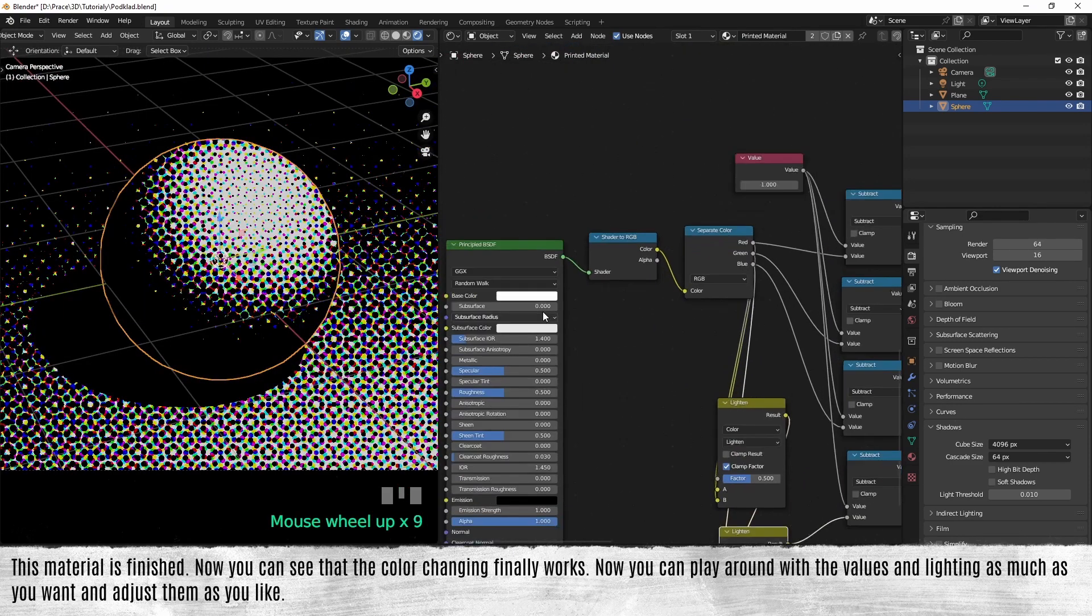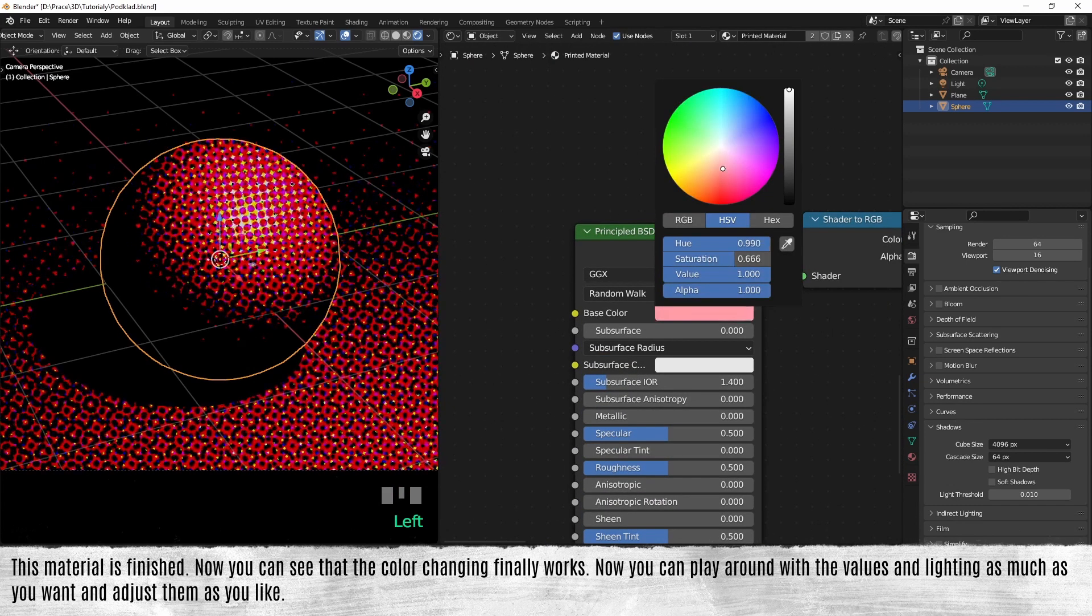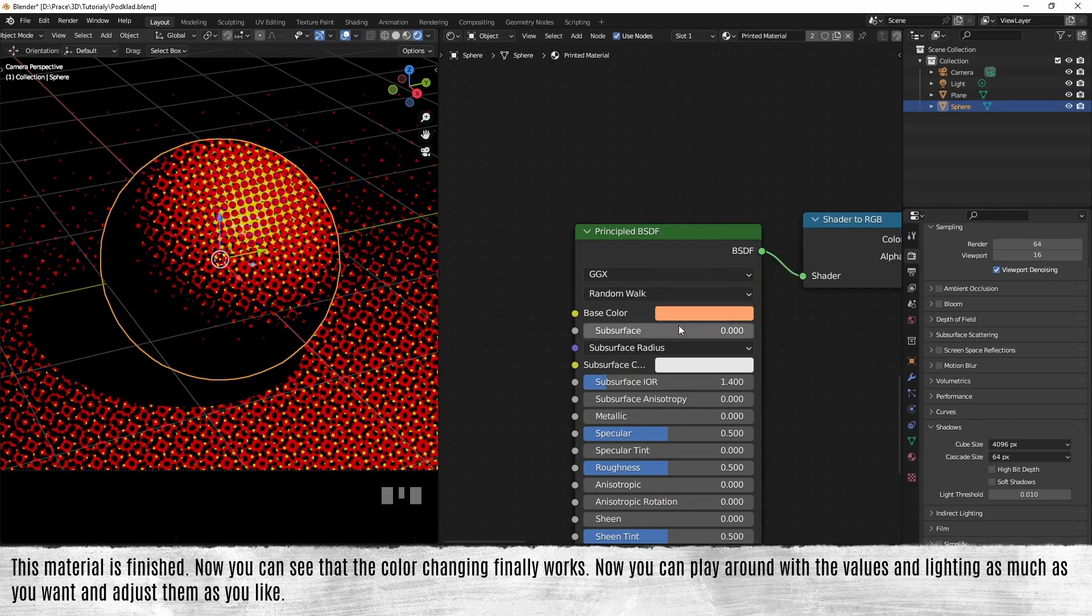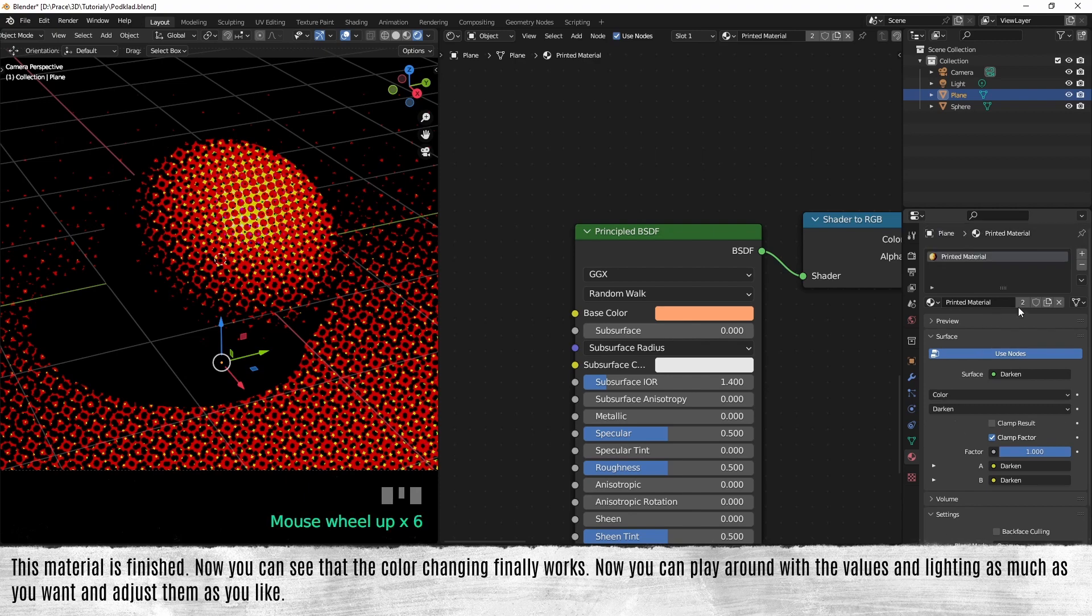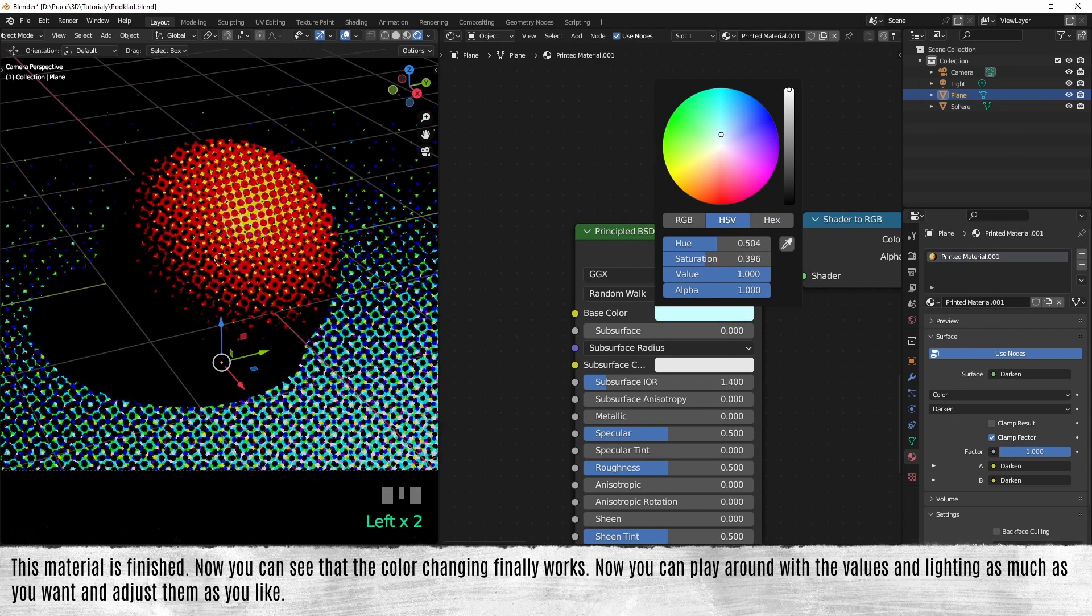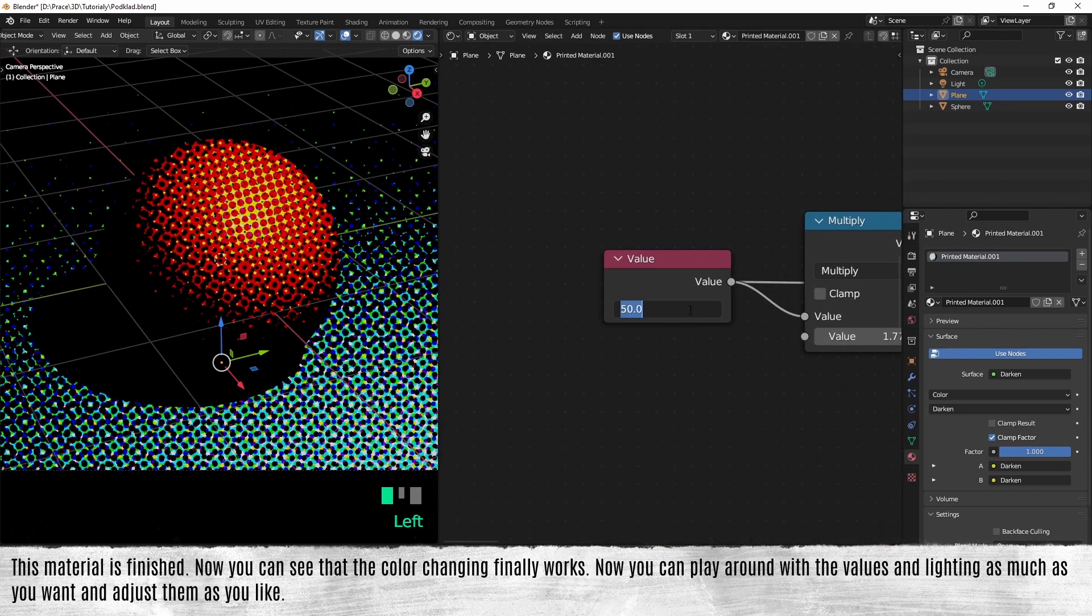This material is finished. Now you can see that the color changing finally works. Now you can play around with the values and lighting as much as you want and adjust them as you like.